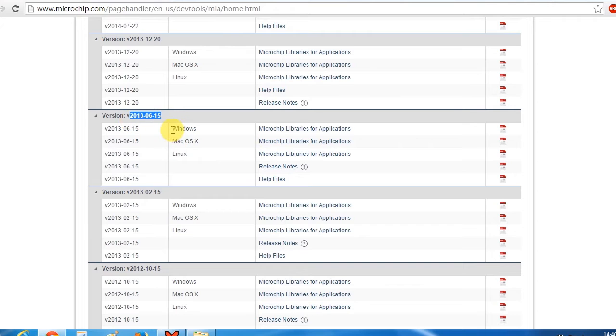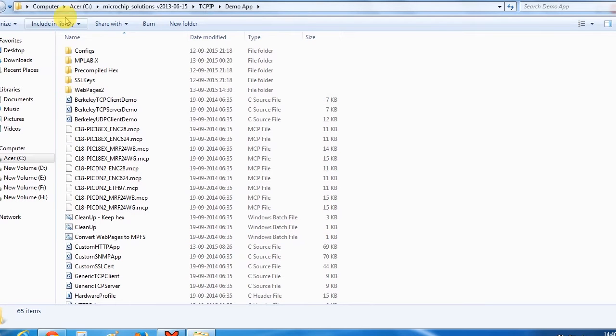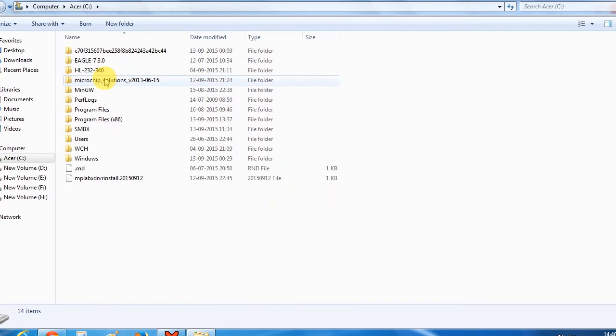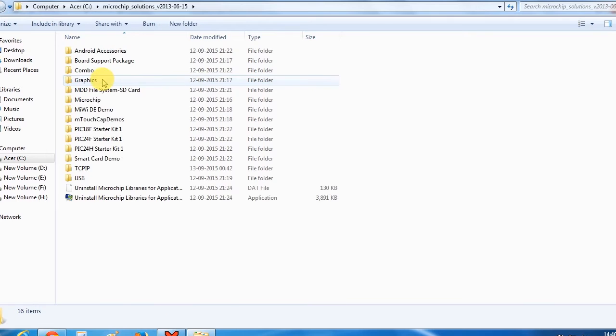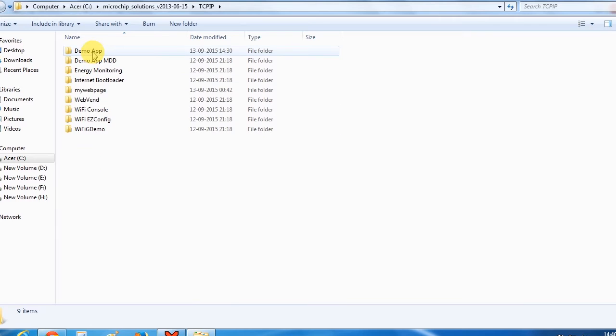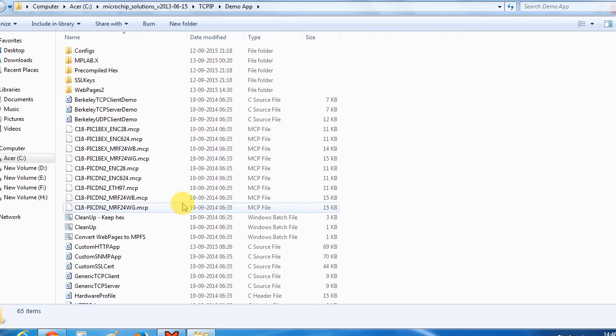This is for Windows, Mac, and Linux. After downloading and installing this software, it will get installed in your C drive here, Microchip Solutions. Open it and you'll find this TCP IP folder here. Open this folder and you will find this demo application here. These are the files required to run and build the TCP IP demo application.